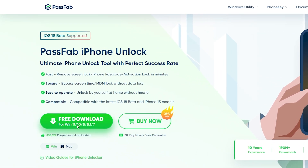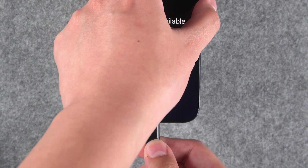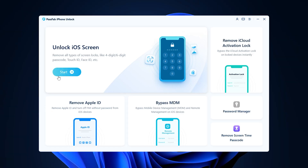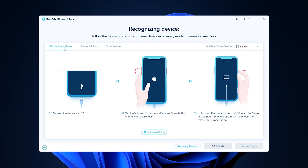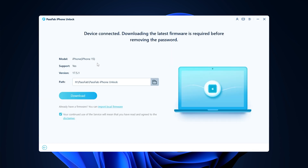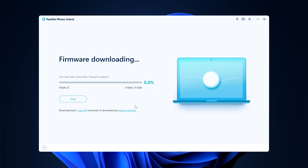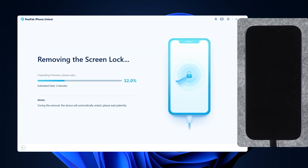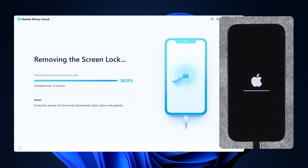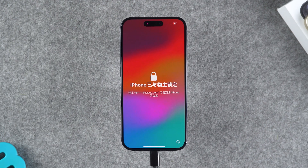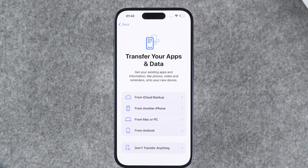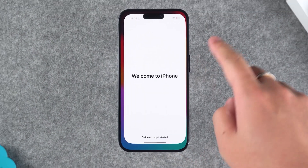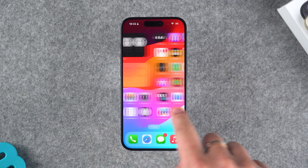You can get it by clicking the link in the description below the video. Connect your iPhone to the computer and launch iPhone Unlocker. Select "Unlock iOS Screen" and follow the software prompts to put your iPhone into recovery mode. Once in recovery mode, click Download to get the latest iOS firmware. After the firmware download is complete, click Start to remove. The reset process will take about 10 minutes. After the reset is complete, your iPhone will restart and you can set it up. If you encounter an "iPhone locked to owner" prompt, enter your Apple ID and password to activate it. When you reach Transfer Your Apps and Data, you can restore your data. After the data recovery is complete, you can use your iPhone normally.